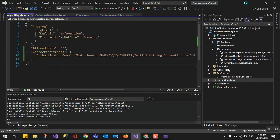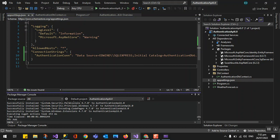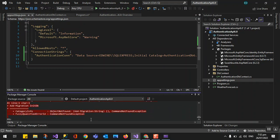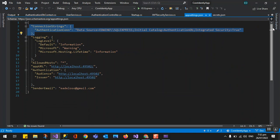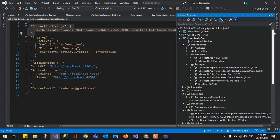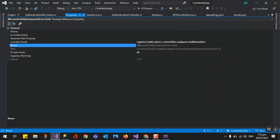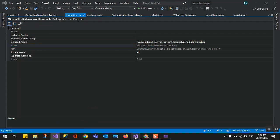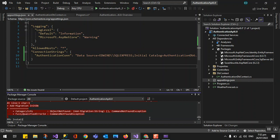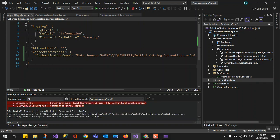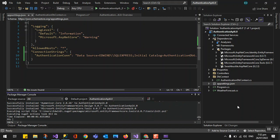Now we can create the migration to generate the actual database for ASP.NET 6. We run the Add-Migration command with the name 'InitialDb'. However, there is an error — just like in our previous video, we need to install the EF tools first: Install-Package Microsoft.EntityFrameworkCore.Tools. Now we have the tools and can run Add-Migration.